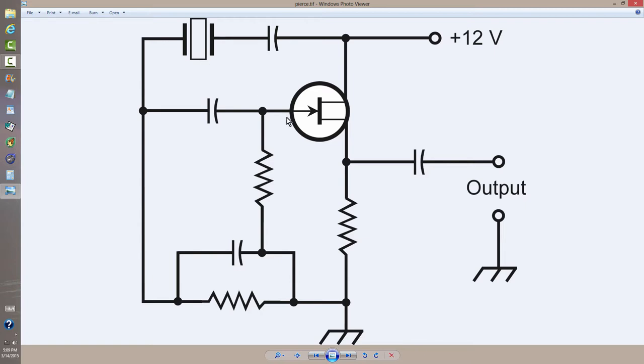This is an N-channel junction field effect transistor, and the crystal goes between the gate and the drain. If it were a bipolar transistor, it would go between the base and the collector. And that's how you can recognize a Pierce Oscillator design.